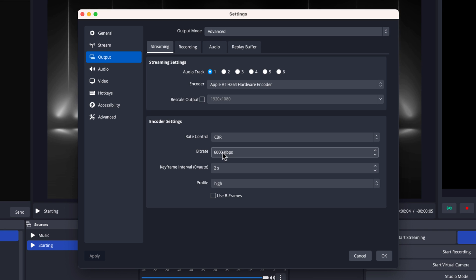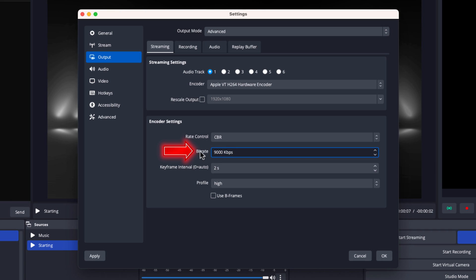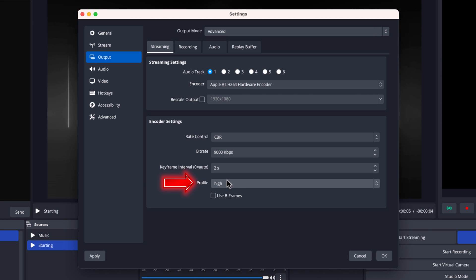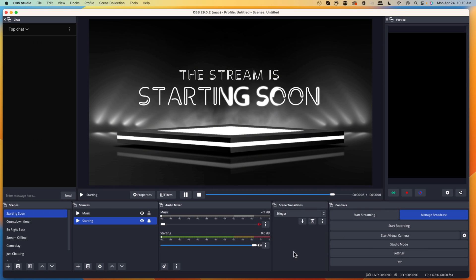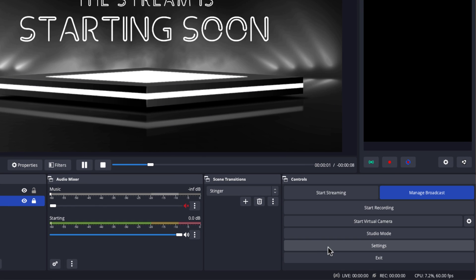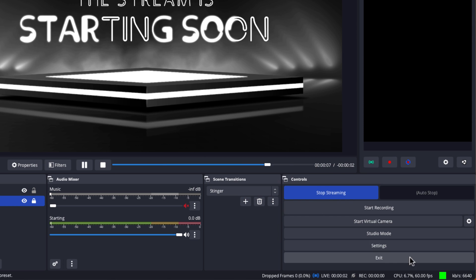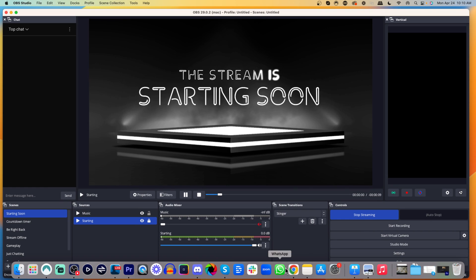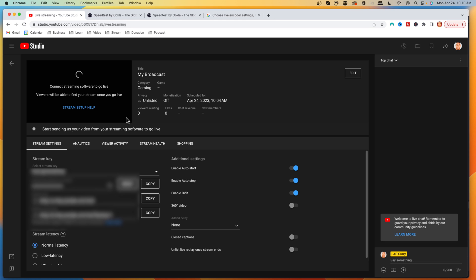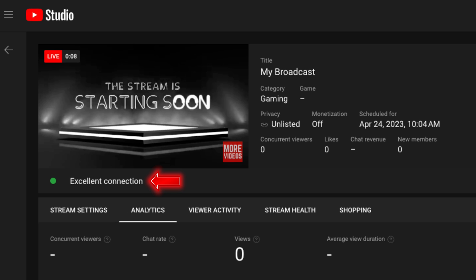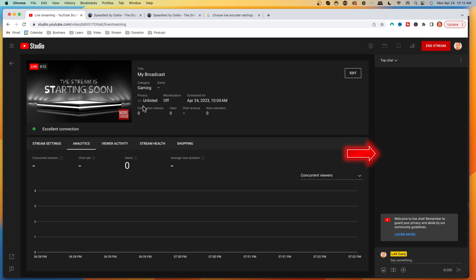Now that we know our bit rate, come back to OBS. I can put 9,000 because my internet can support it. Input your bit rate, set your keyframe interval to 2 seconds, and set your profile to high. Select OK. Now that our settings are correct, hit start streaming. You'll see that we're now live. Jump back over to YouTube to confirm — you'll see that we are live, in excellent condition, and you can monitor your chat. Everything is ready to go and you can start streaming to your audience.